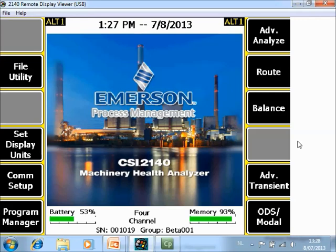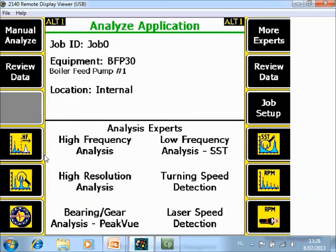What you are seeing now is the home screen of the CSI 2140 Machinery Health Analyzer. For the high frequency application, first go to Advanced Analyze F7. Here in the Analysis Experts, F4 High Frequency Analysis is pre-configured. I will now start the machine and we will start a measurement.